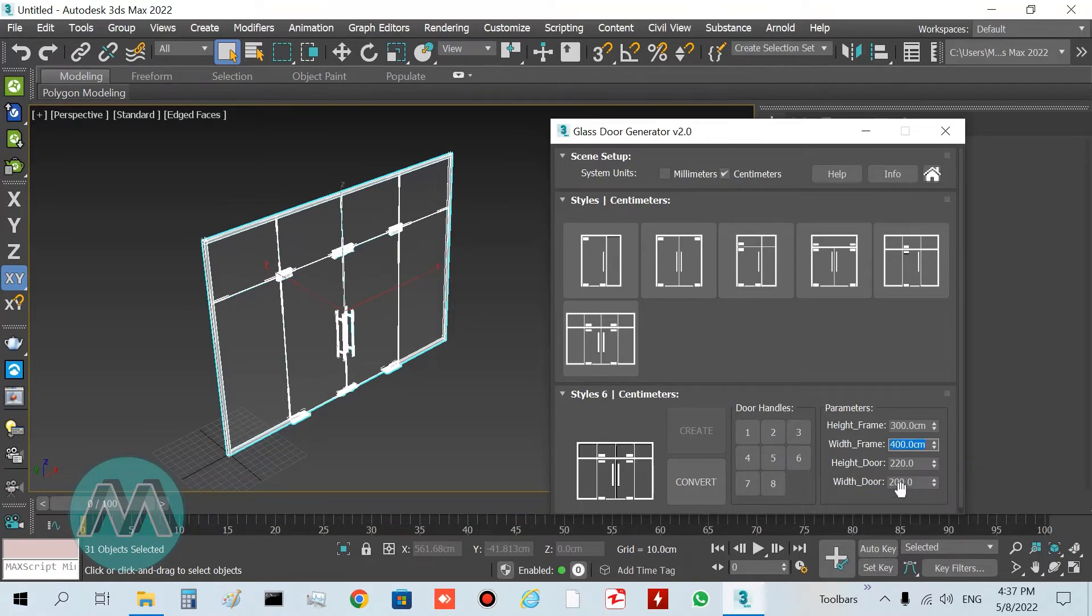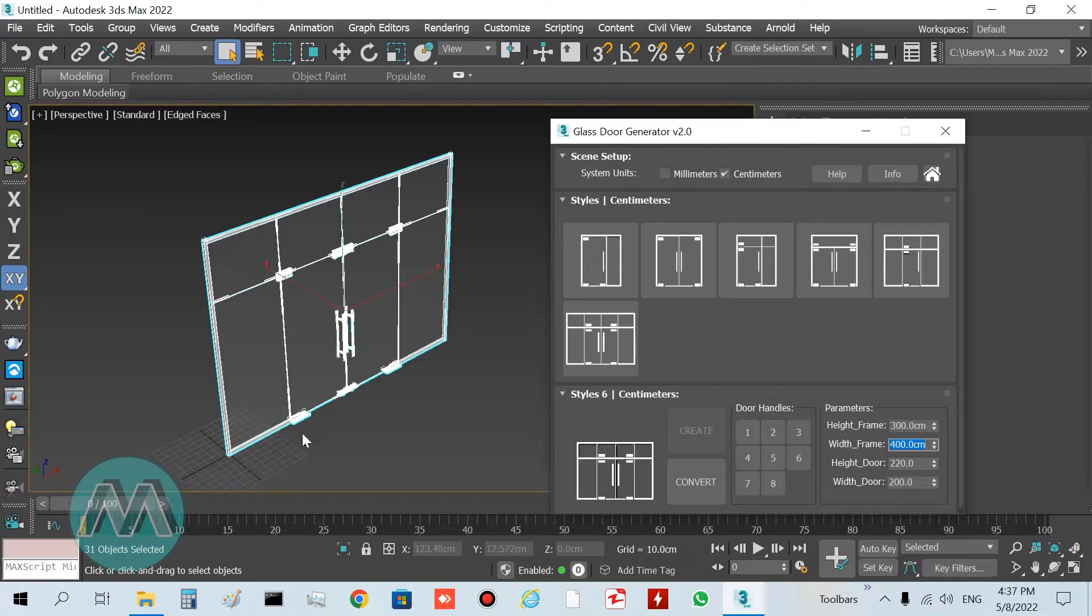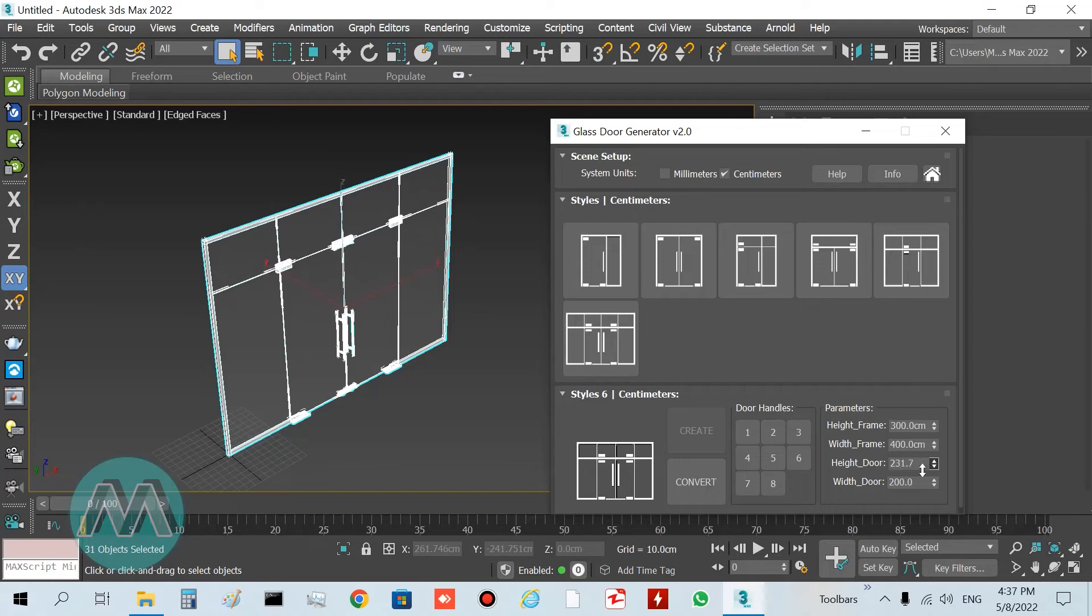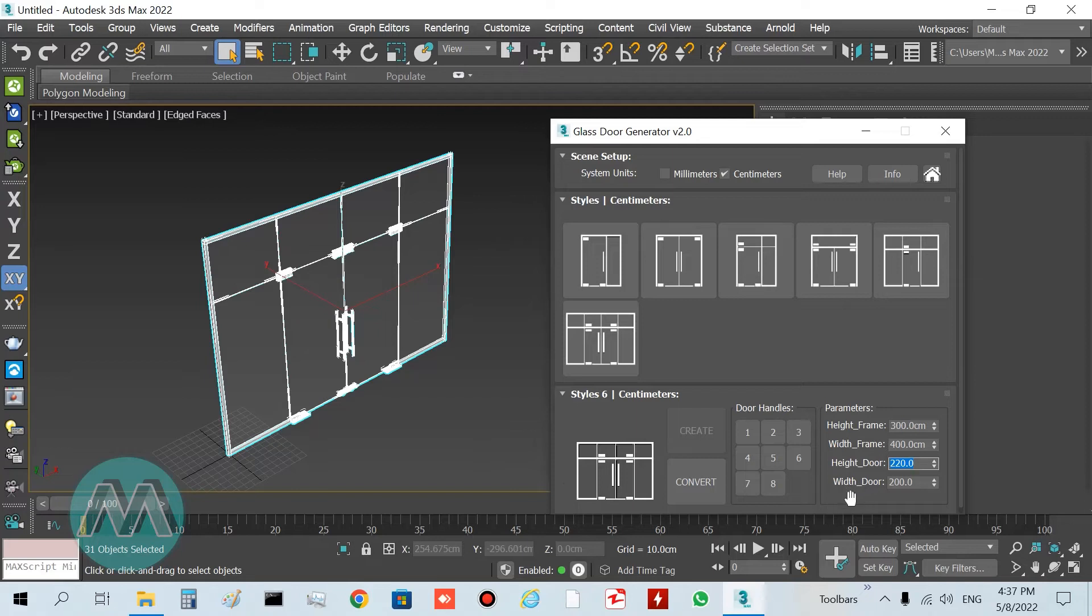I'll set it to 400. In the third field, height door equals the height of the door. I want to change it. You can see we have this change here. I'll set it to the default value.